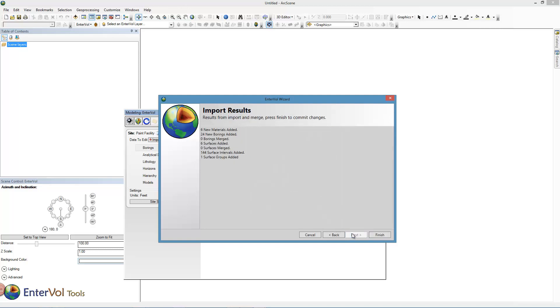I'm going to go ahead and put that material name in. Once I do, it will have added six new materials — five defined between the six surfaces — and 24 borings. We're ready to go.